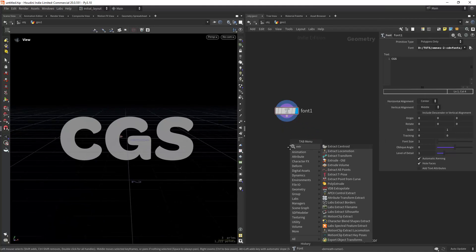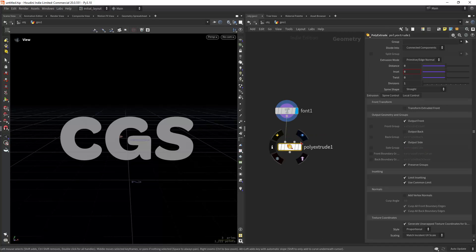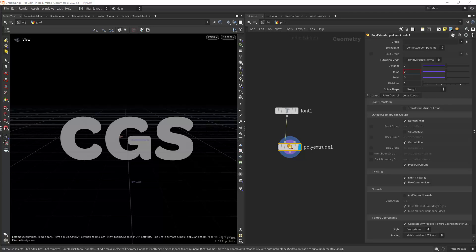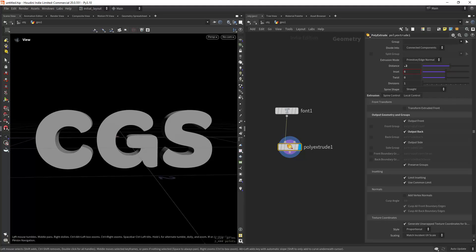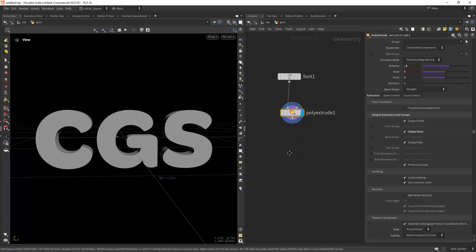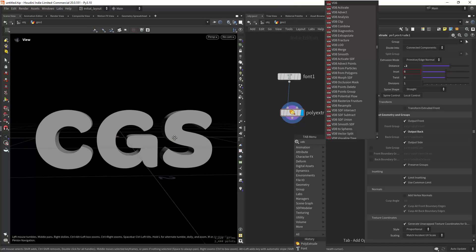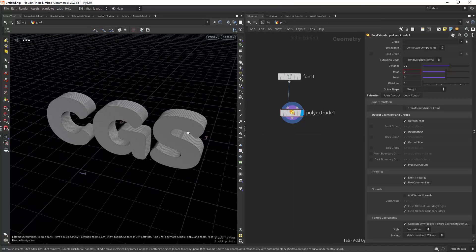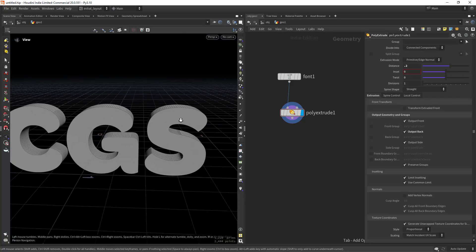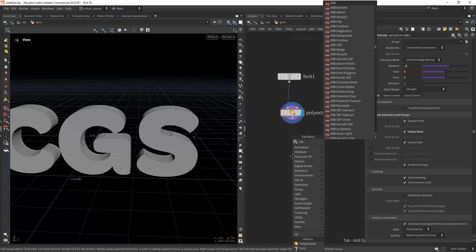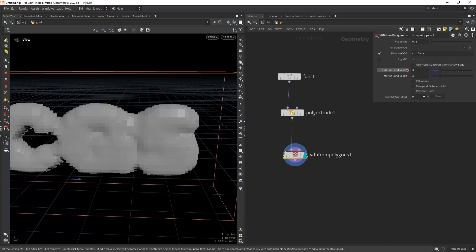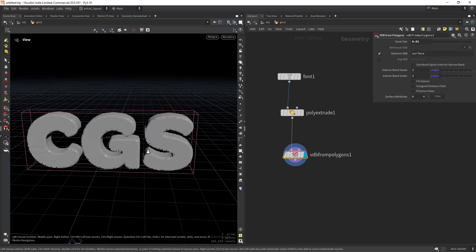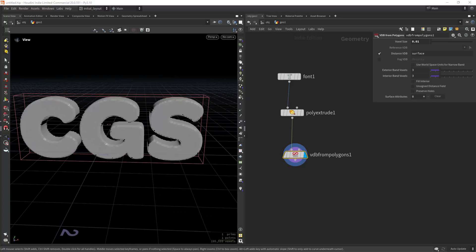Let's extrude it — we will extrude about 0.2. Then I'm going to create VDB from polygons so we can round it, because right now it's just too sharp. We can bevel it but it will work better with a VDB conversion. So VDB from polygons with 0.01, and now we will smooth it out.